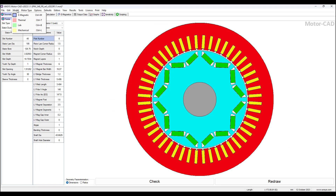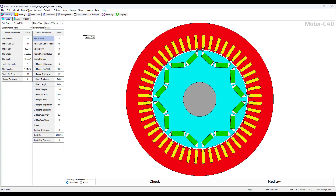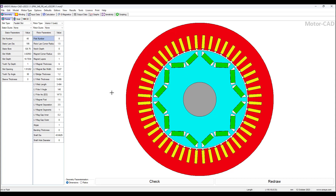We have four physics models to choose from. We will start with the Electromagnetics module. In the Electromagnetics module all the tabs are highlighted in blue. Here is the geometry tab — we see a radial view of the geometry, and on the left side are the panels to input the stator parameters and the rotor parameters. Changing any of these parameters will update the geometry in the model.